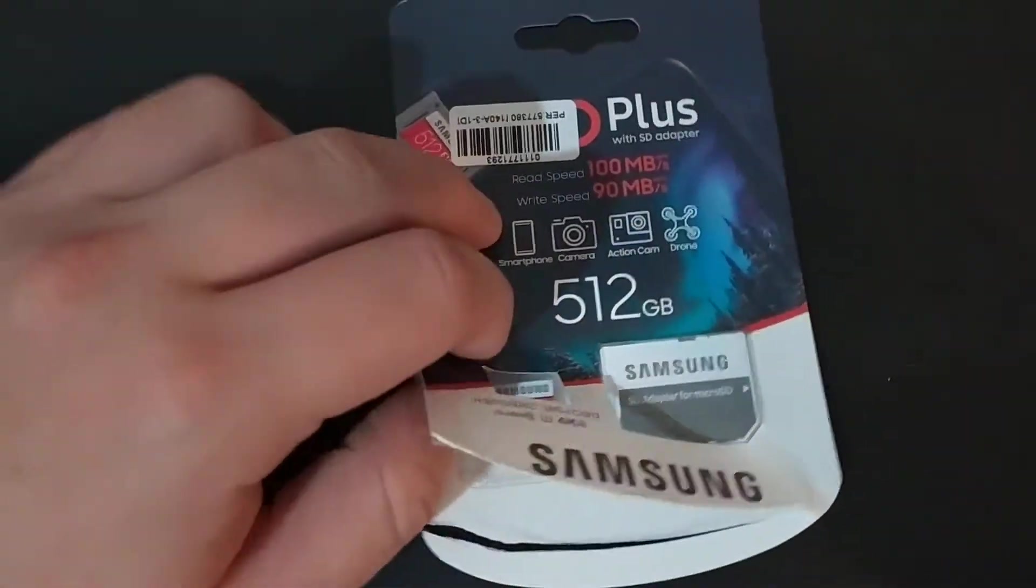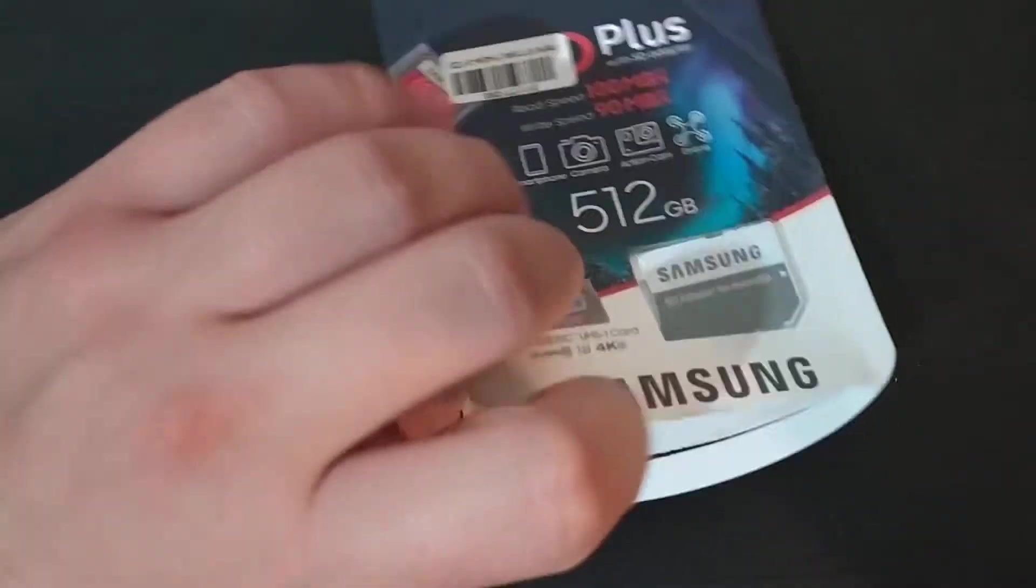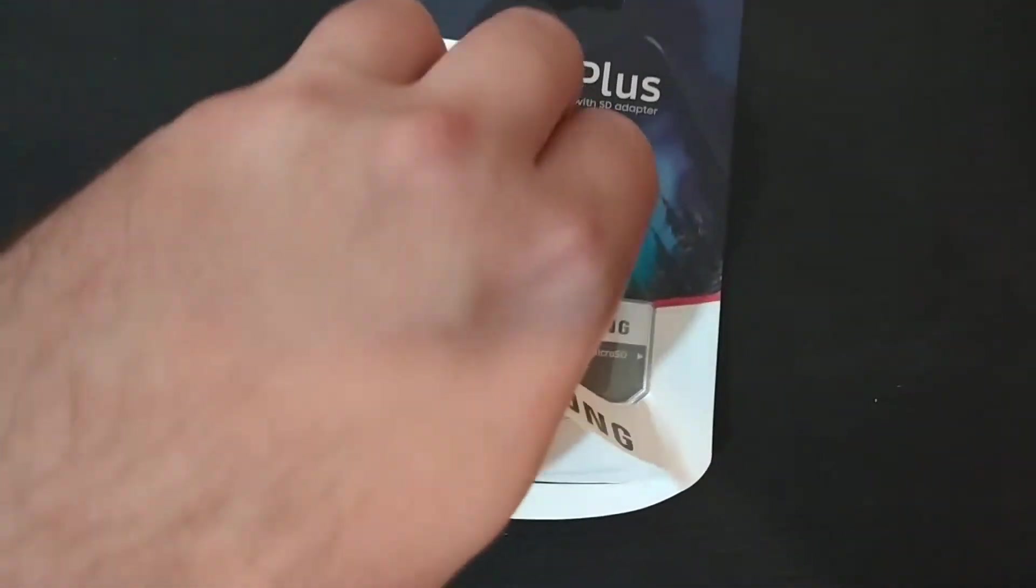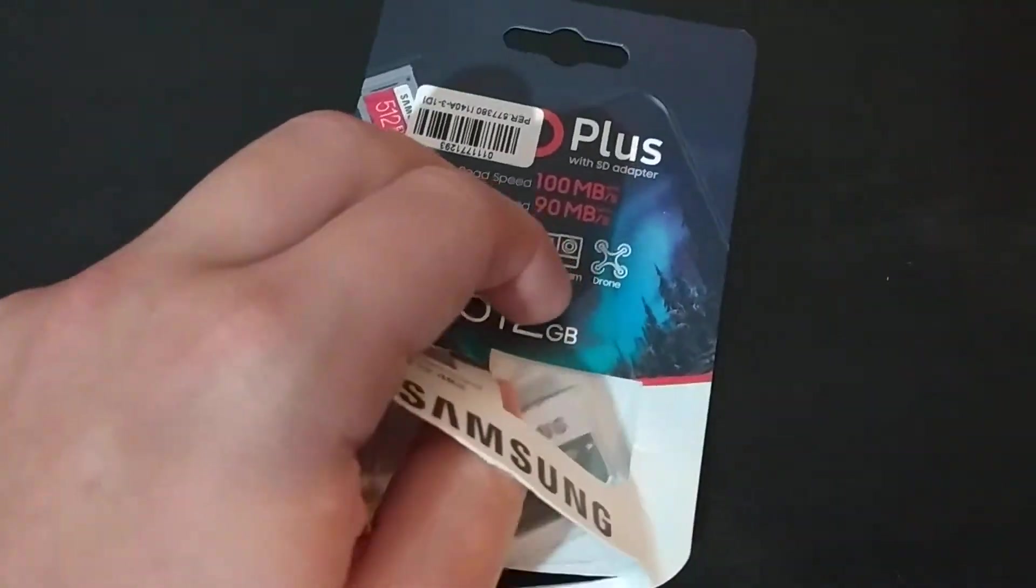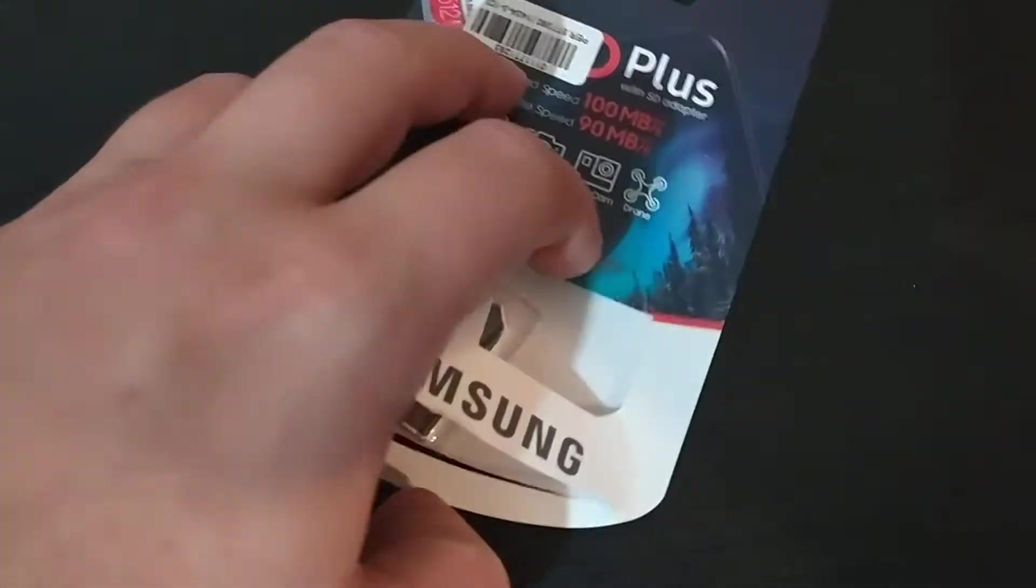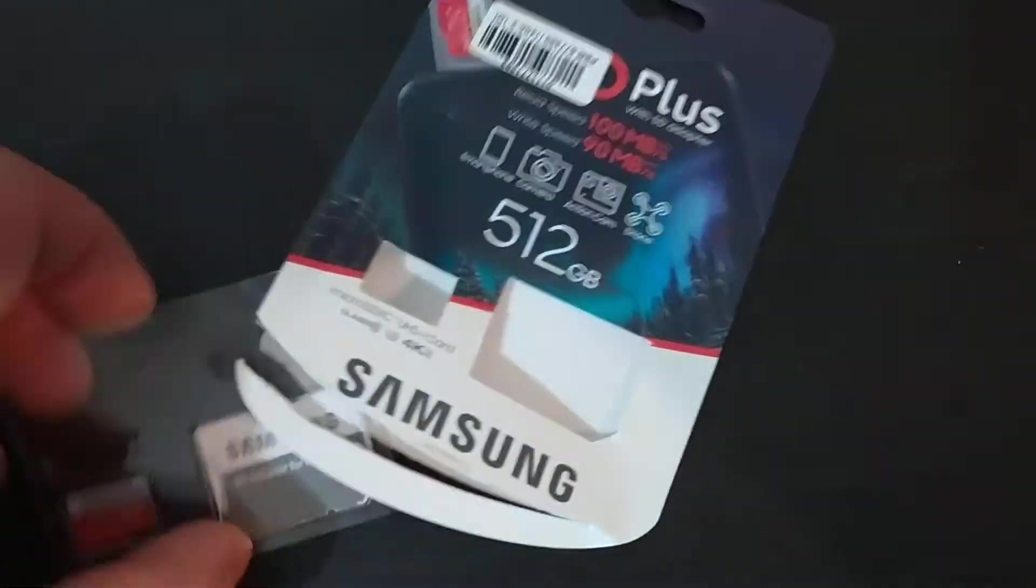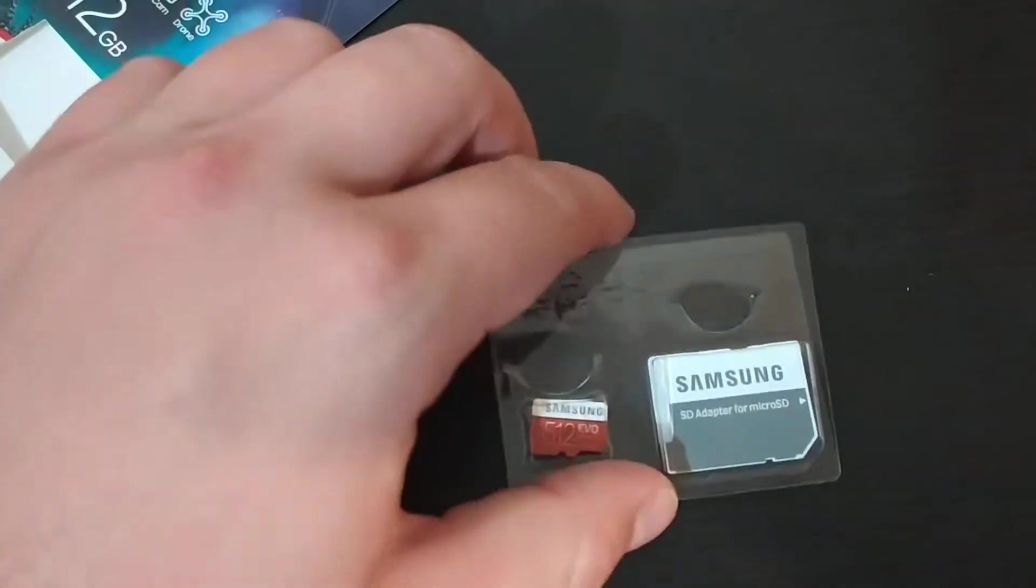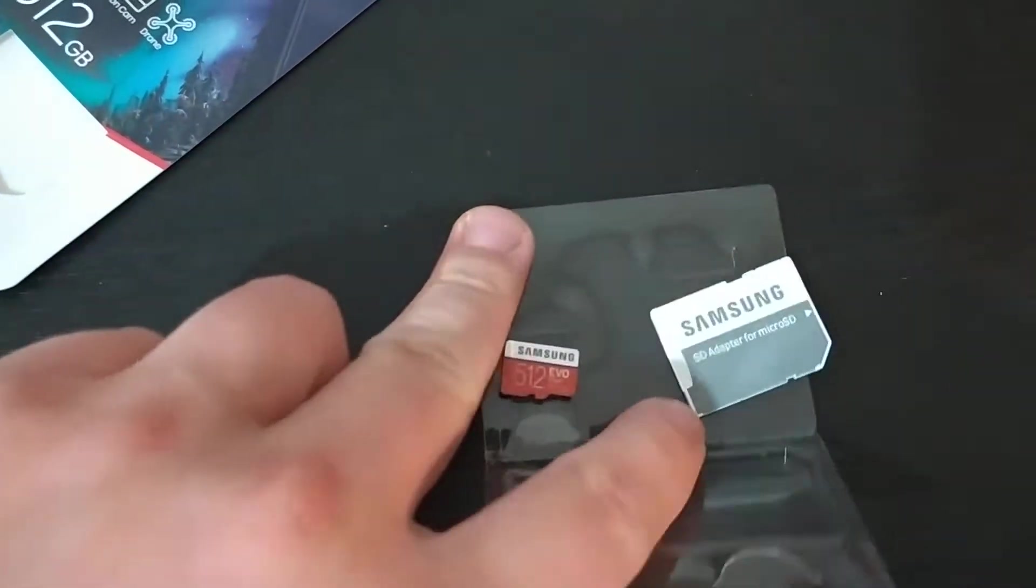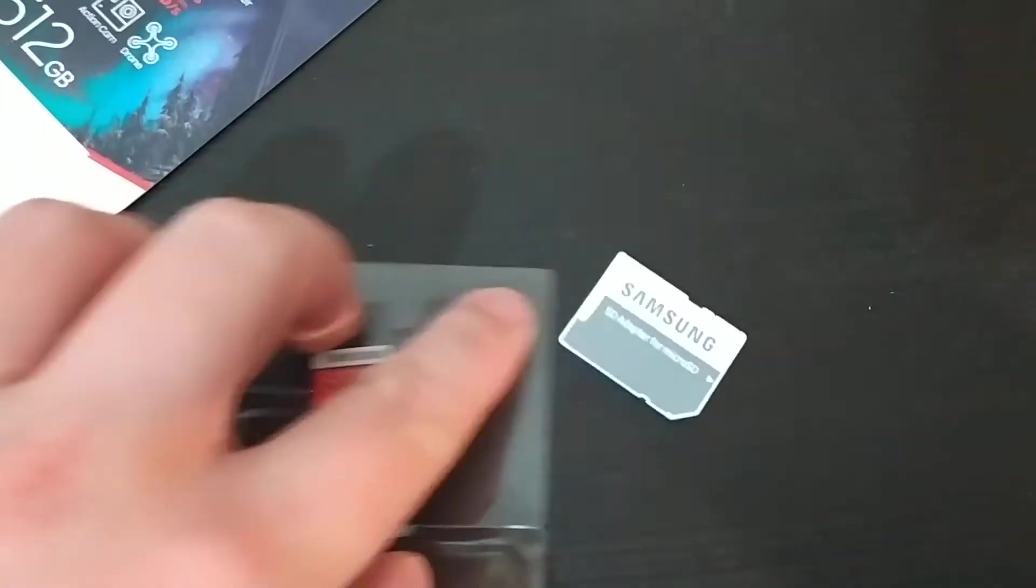Let me unpack it. Let's check the adapter first.